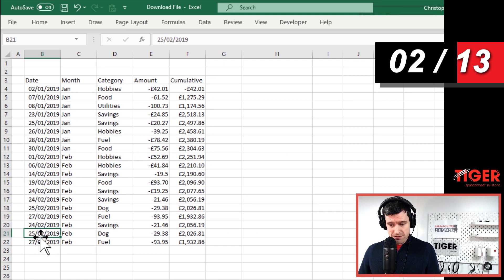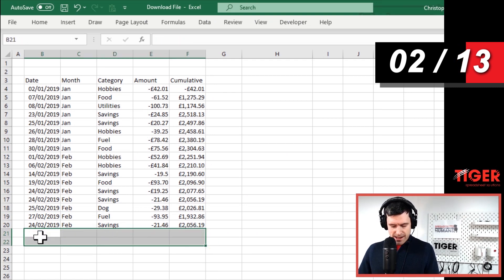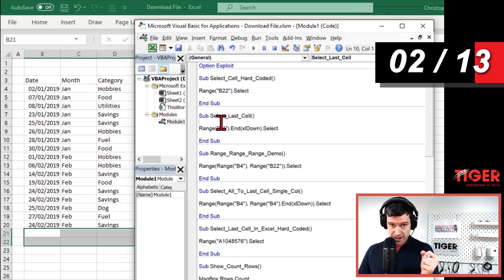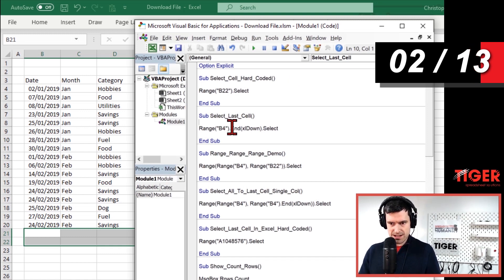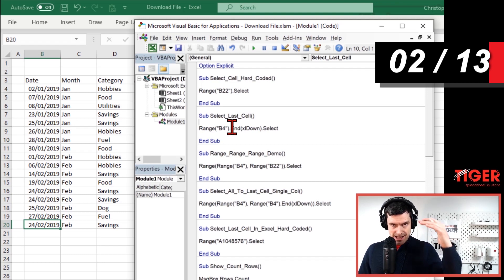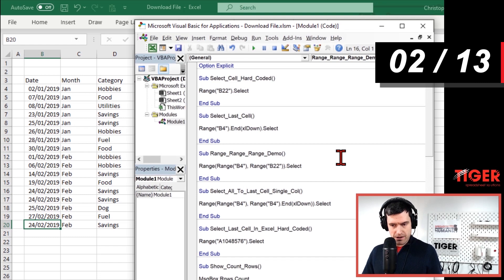This is interesting because if I now delete these last two lines of data and then run the second macro, what cell are we going to select? Stop the video, think about this. We're going to select the last cell in this continuous range of data, which is pretty cool.